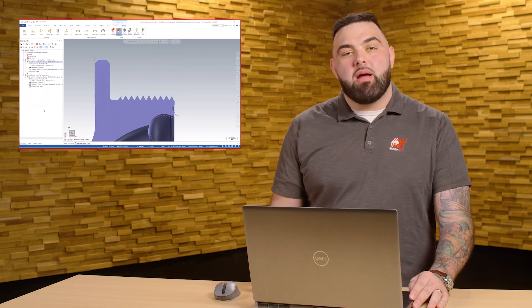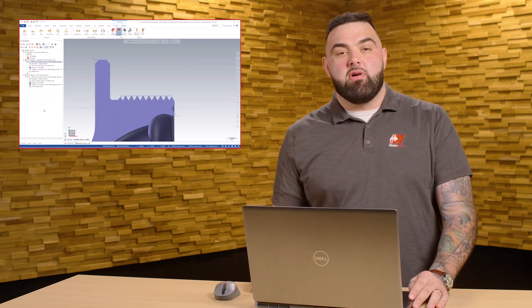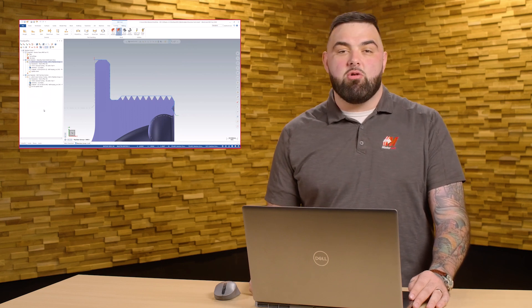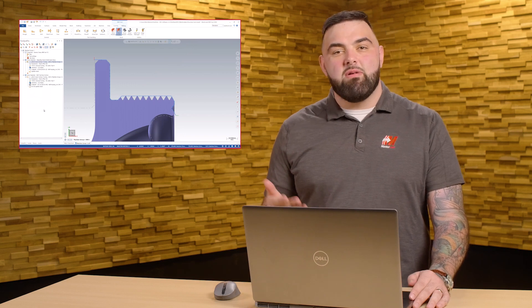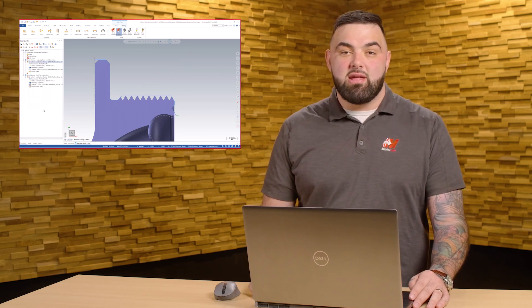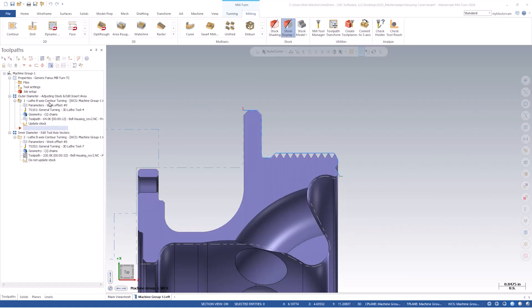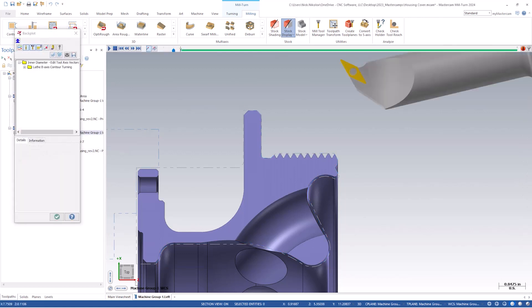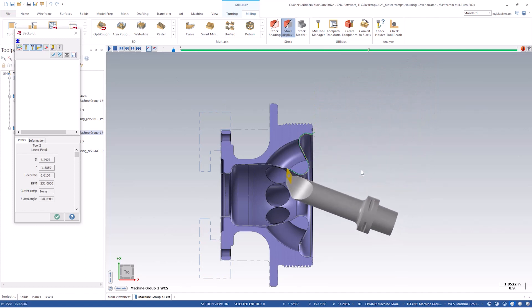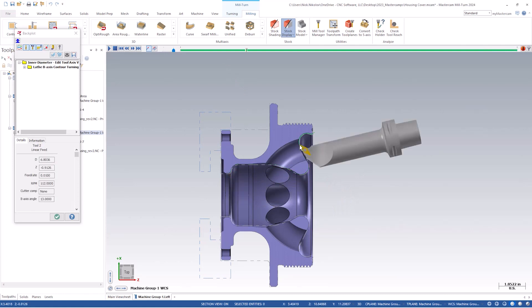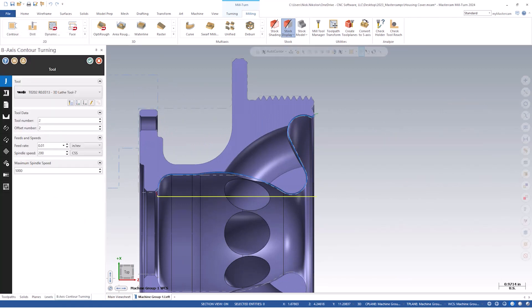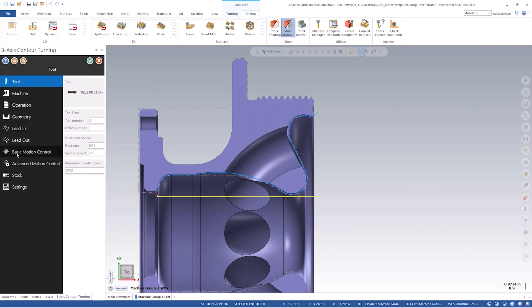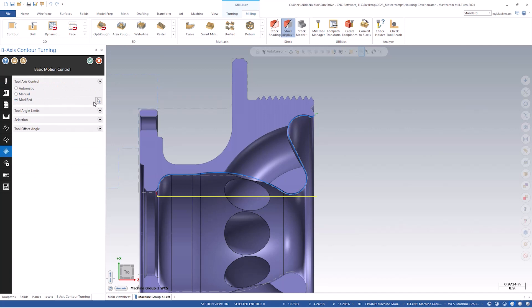If you're a B-axis contour power user, you're probably familiar with manually creating and selecting tool vector lines for your tool axis control. This is a powerful way to control the tool and gives us the ability to designate our B-axis angles at any given point along the chain geometry. It works great, but requires some time creating and editing geometry before we even get into the toolpath itself. Now for Mastercam 2024, we can adjust, add, or delete our tool vectors after the toolpath has been created. Let's take a look at how it works — we will look at toolpath number two.